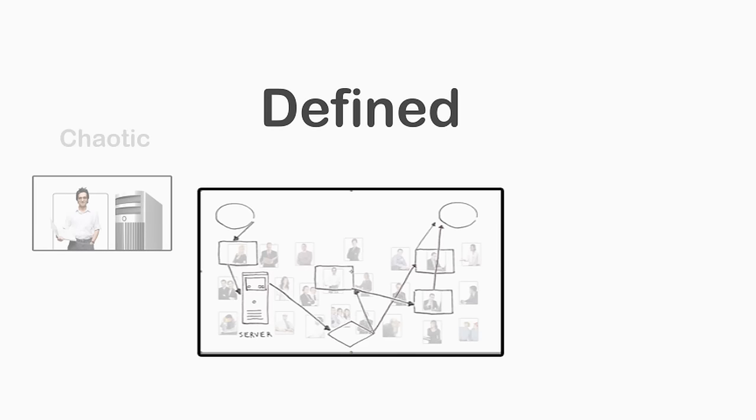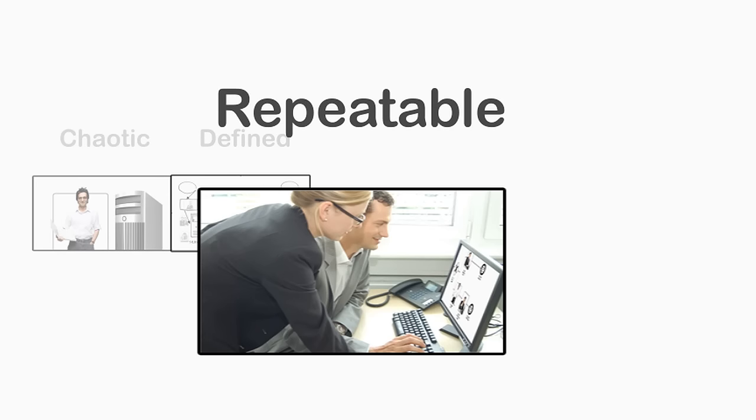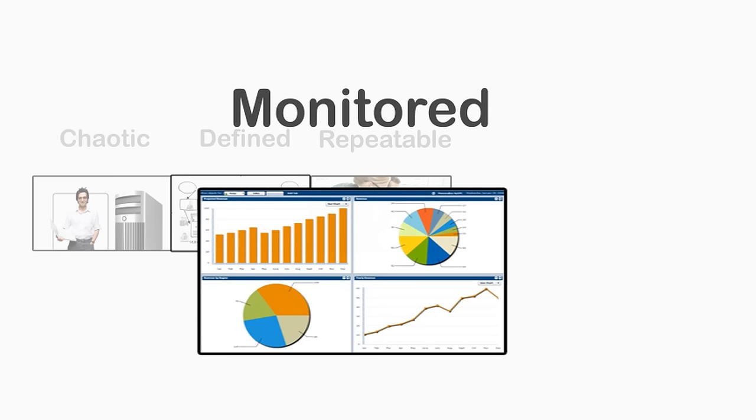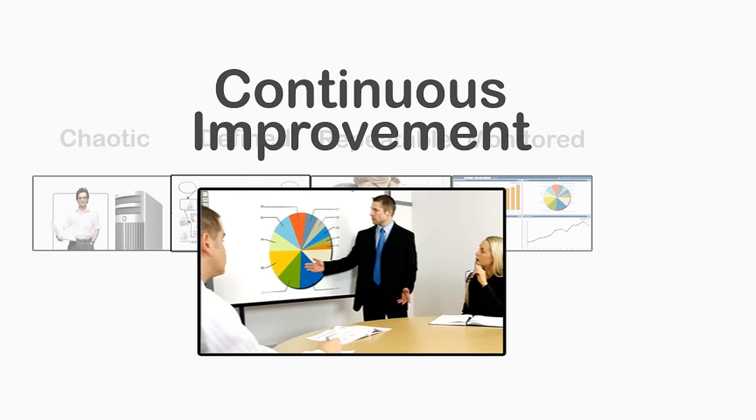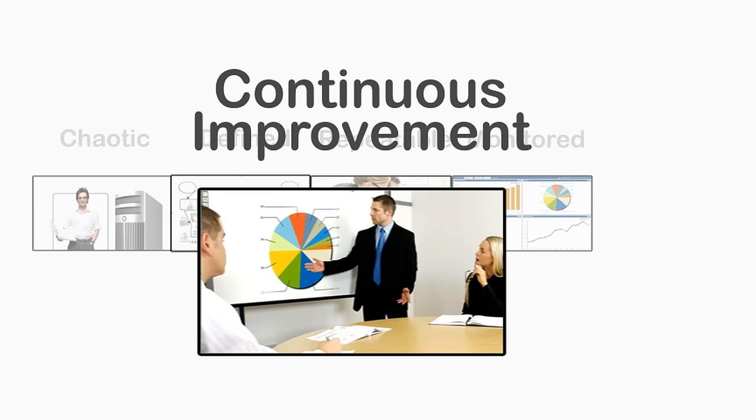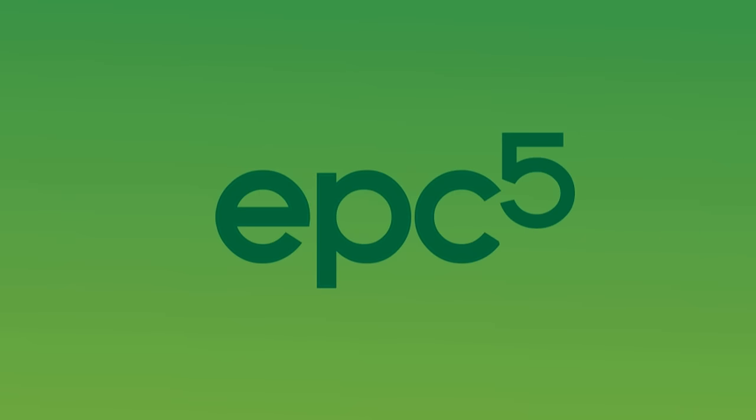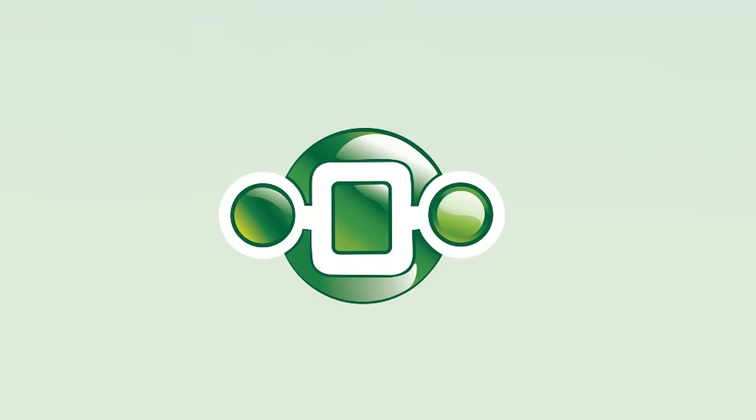With the EPC, your company can transition from chaotic work methods to defined processes that can be repeated and monitored, allowing for the continuous improvement of your business, greater efficiency, and soaring profits. With the EPC, all of this is possible.